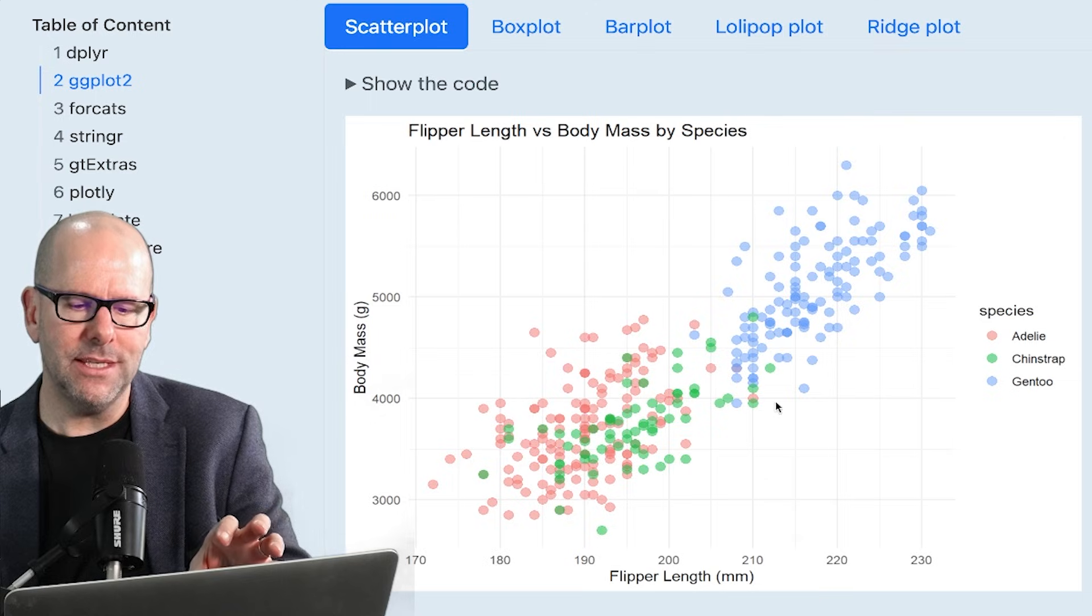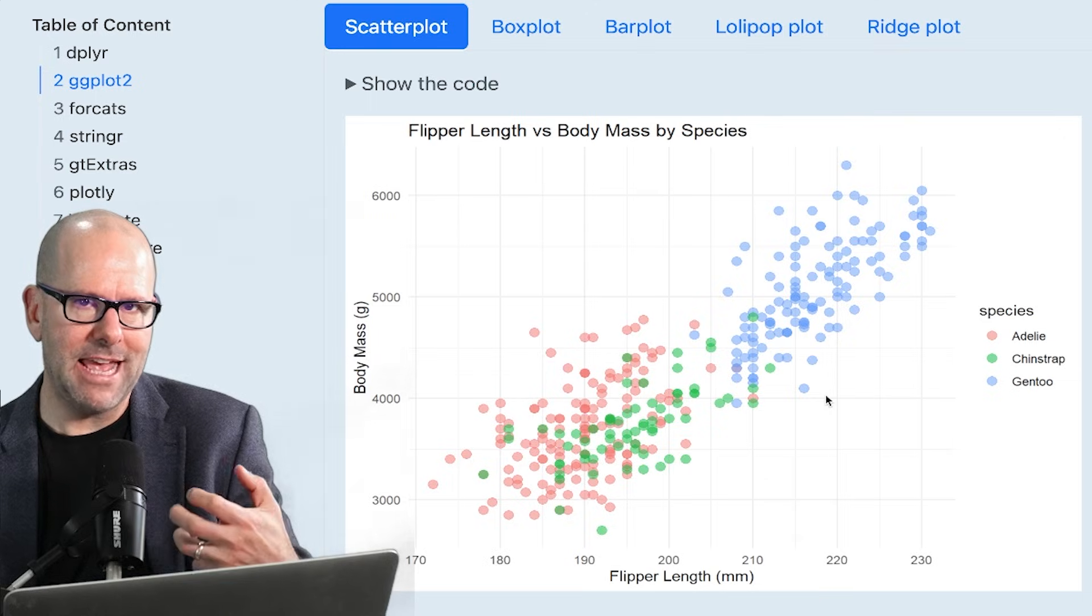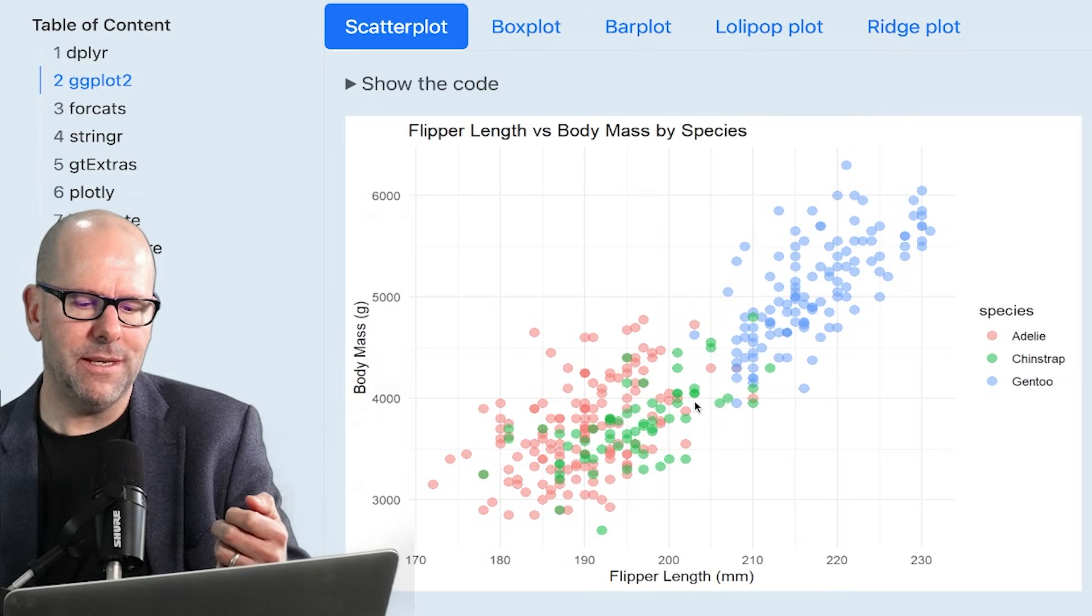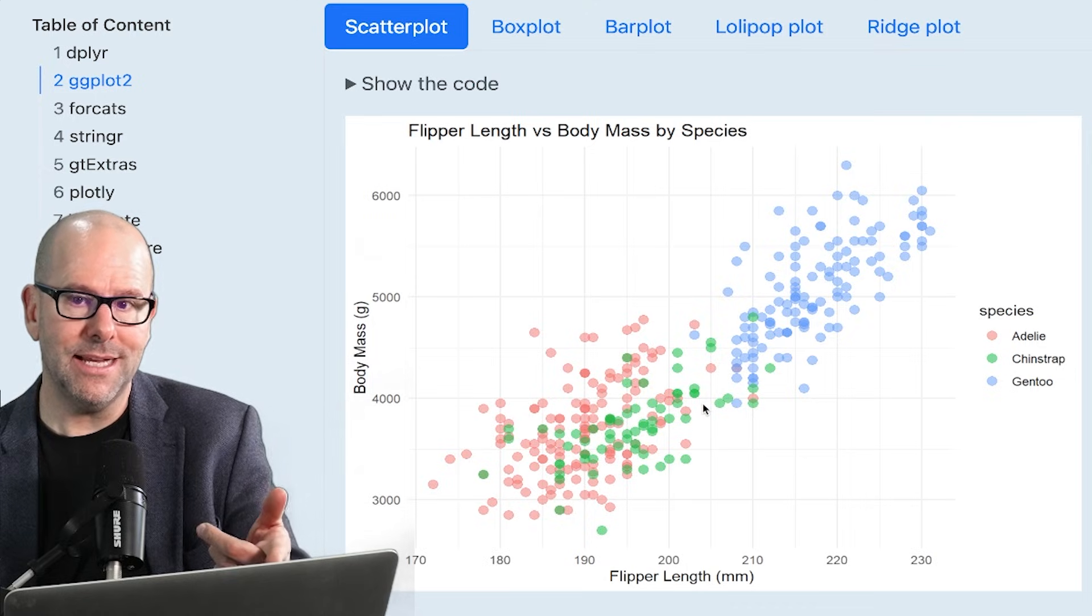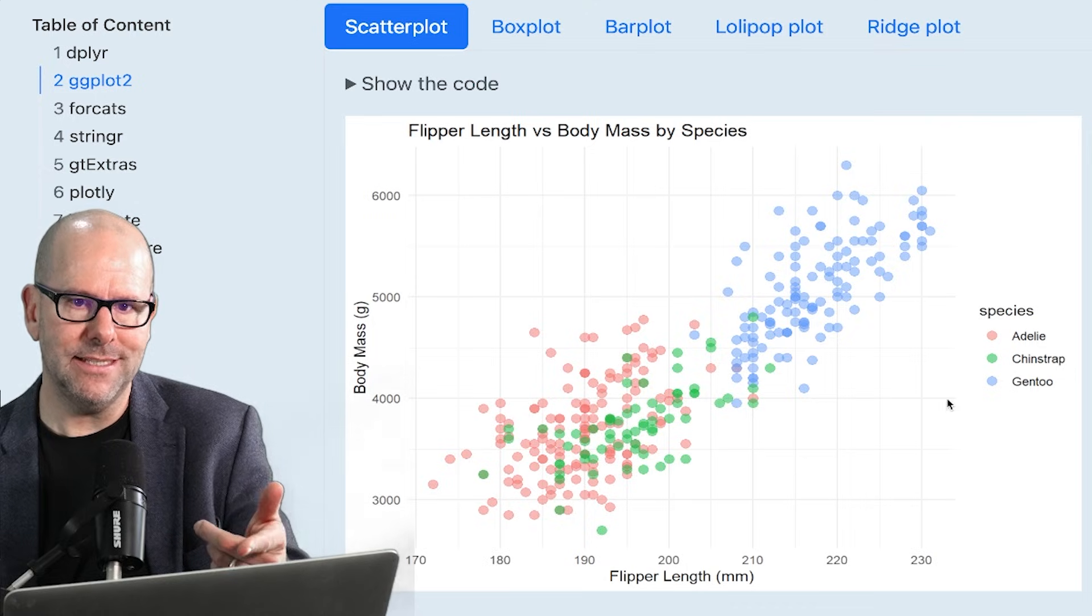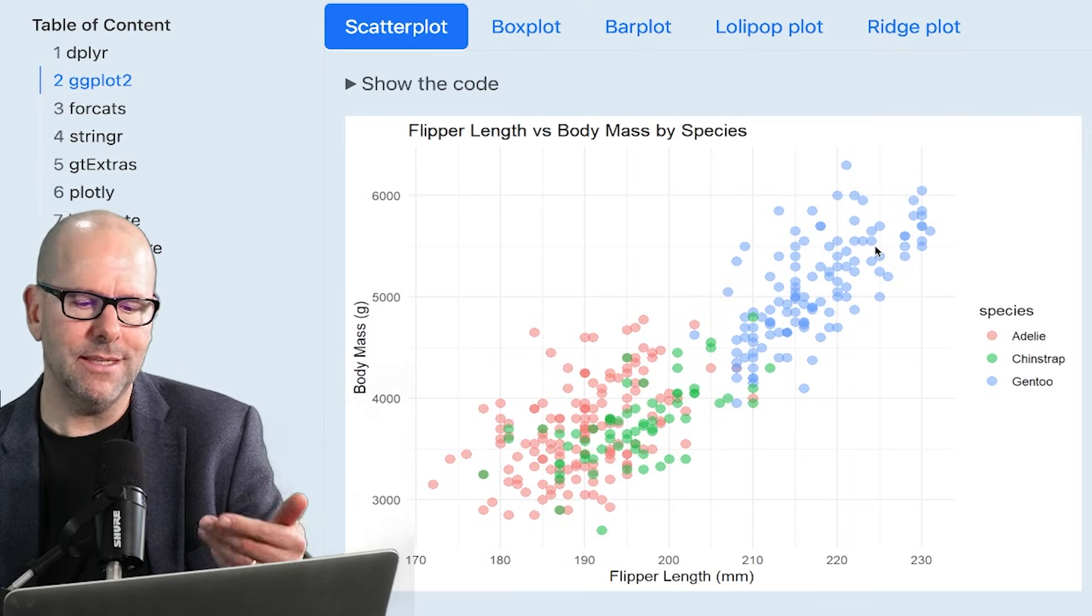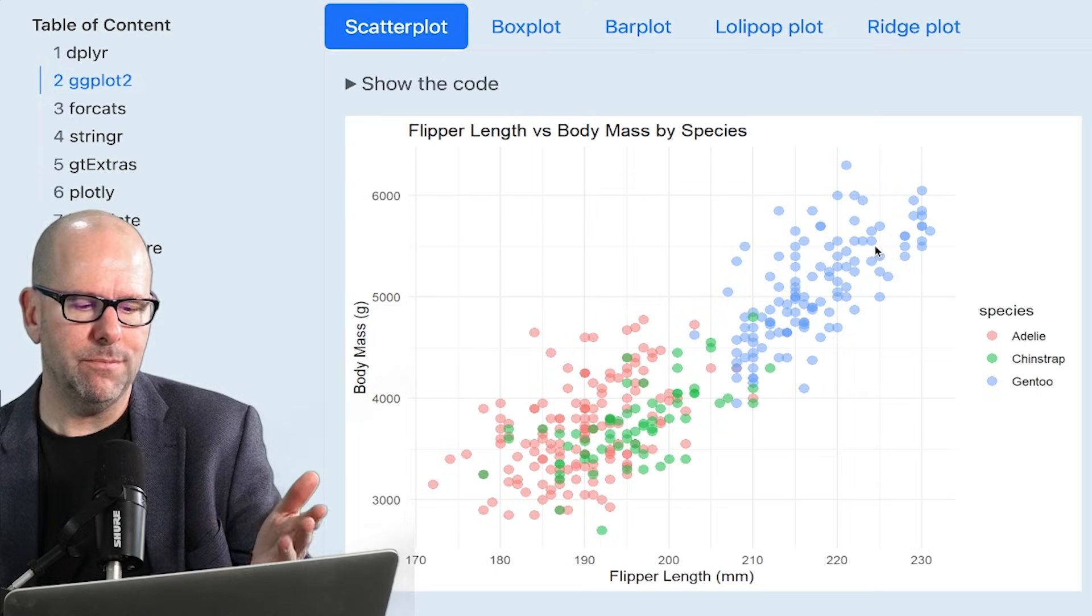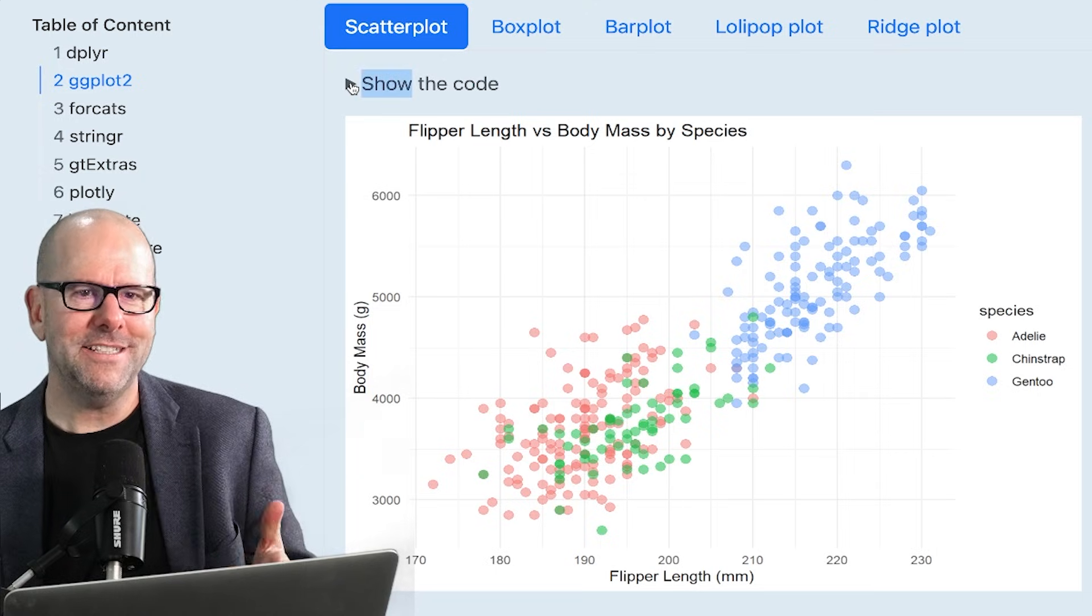So each of these dots represents a penguin and the dot will tell you what its flipper length is, what its body mass is, and by its color, it'll tell you what species it is. And then we can also visually see here that there's a nice, seemingly linear relationship between body mass and flipper length.